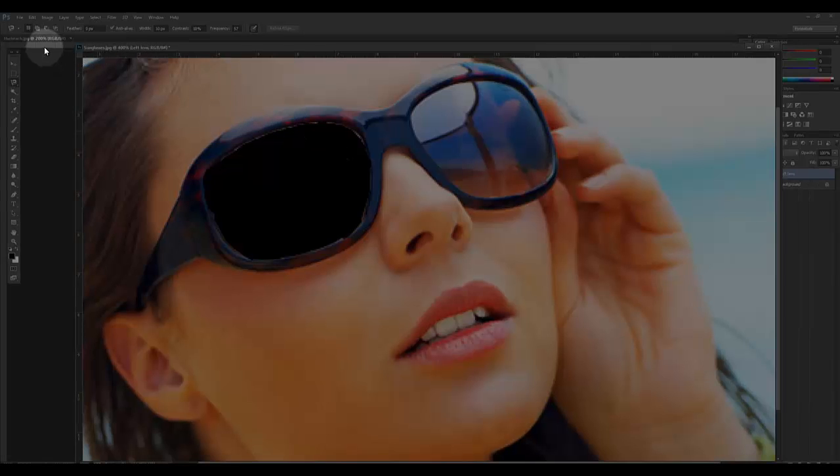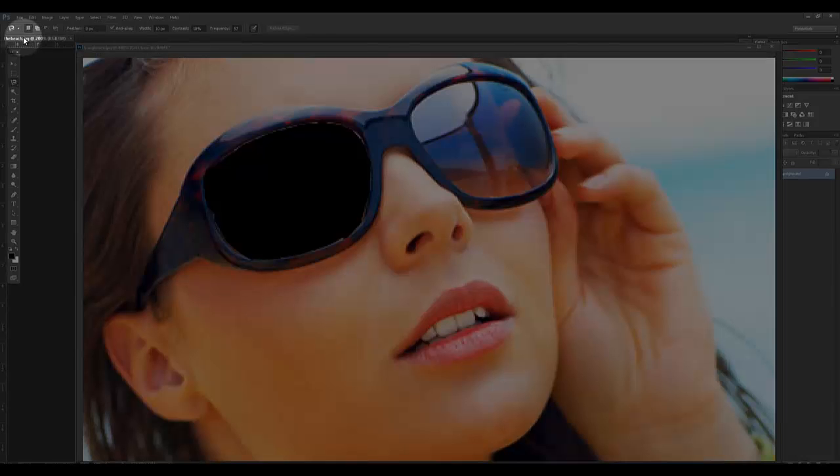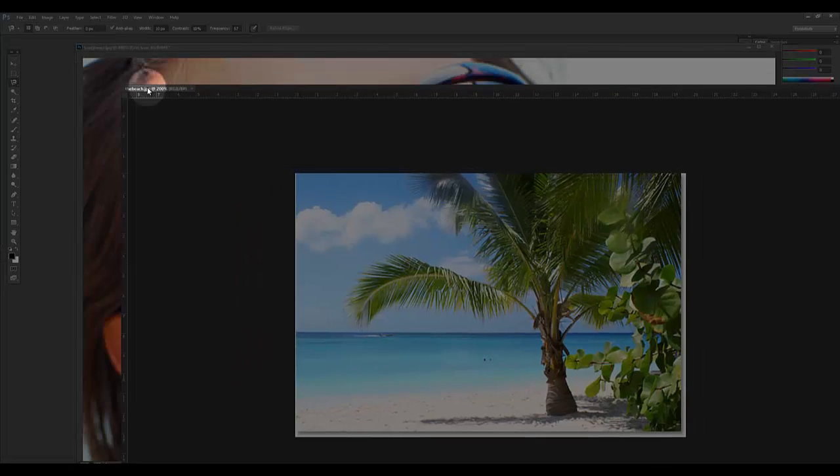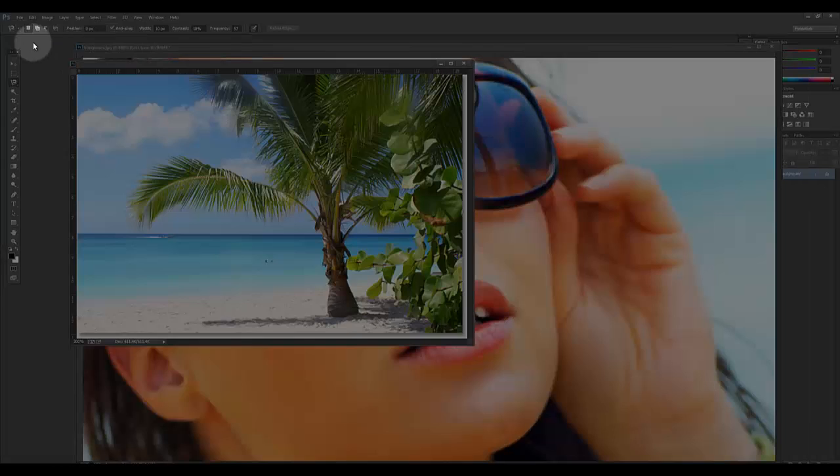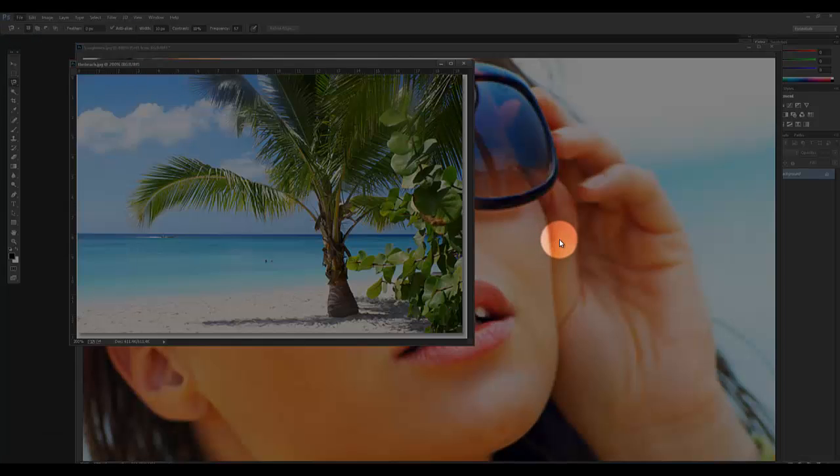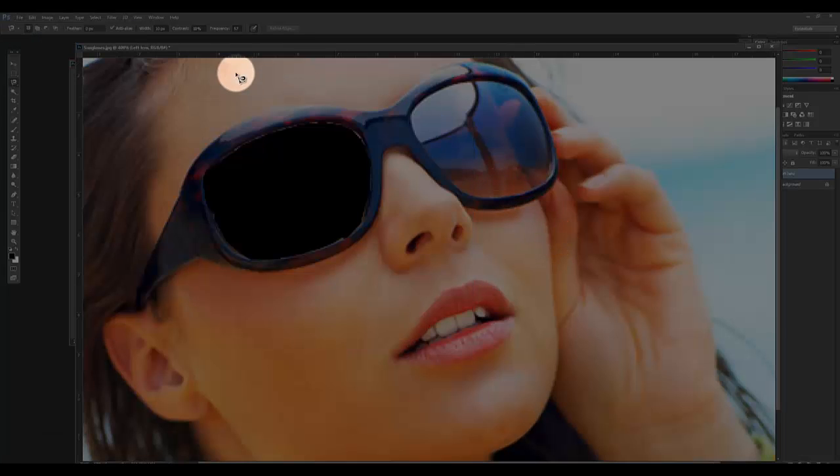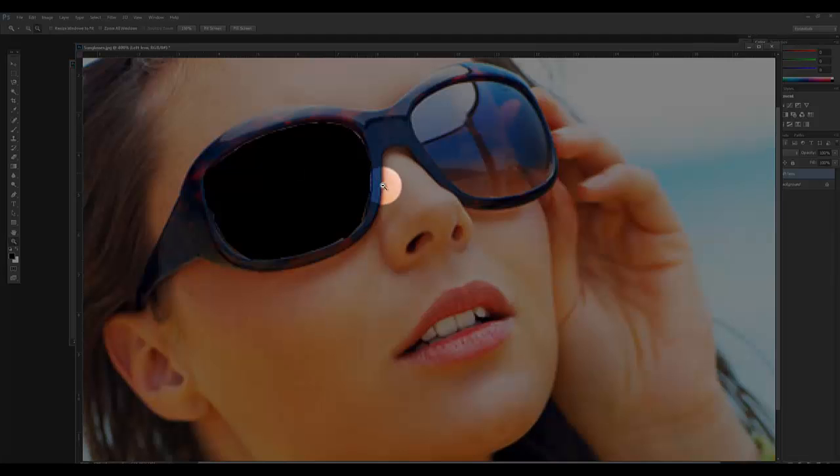I now need to add in the beach image. If it's not open, you need to go to File > Open and then open the document. I'm just going to reduce the size of this one so I have the two images sitting in the same window.